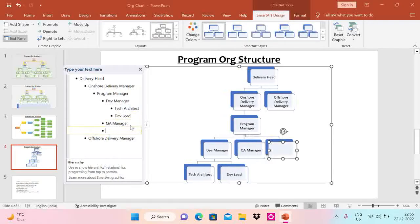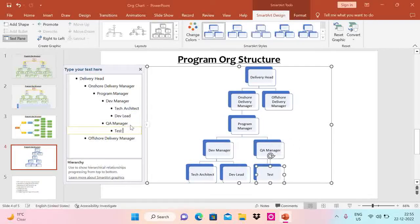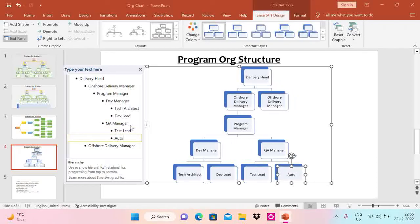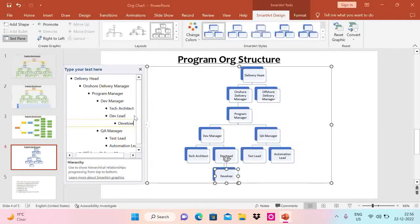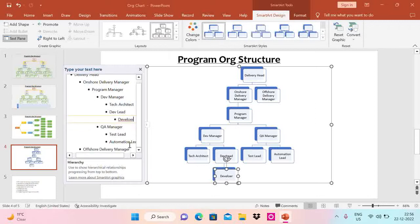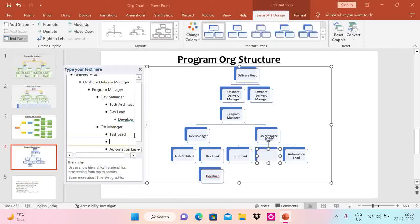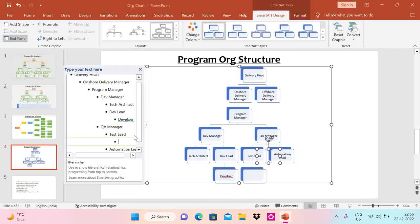Under QA Manager I want to add 'Test Lead' and 'Automation Lead'. Under DAB Lead I want to add a role called 'Developer'. You can see that wherever I want to add a role — for example under Test Lead — I press Enter and then Tab, and it goes right under that role. So I can add 'QA Analyst' there.